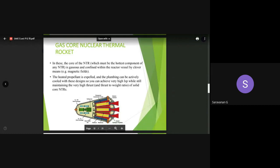The core engine is the central part through which we allow the propellant to flow. In the previous section, we allowed liquid hydrogen to flow into the stream of the solid core, thereby heating up, releasing energy, and generating high velocity and specific impulse. Here in this case, the core engine is made up of a gas core engine. This is the nuclear thermal rocket system with a gaseous core, confined within the reactor vessel using magnetic fields.